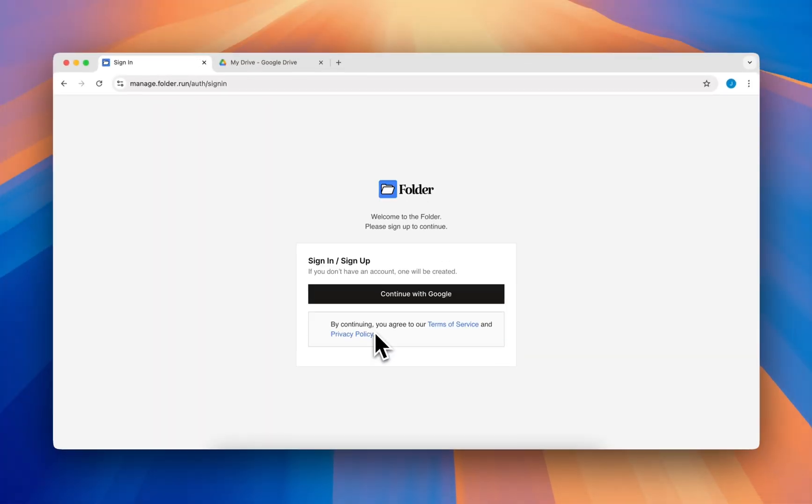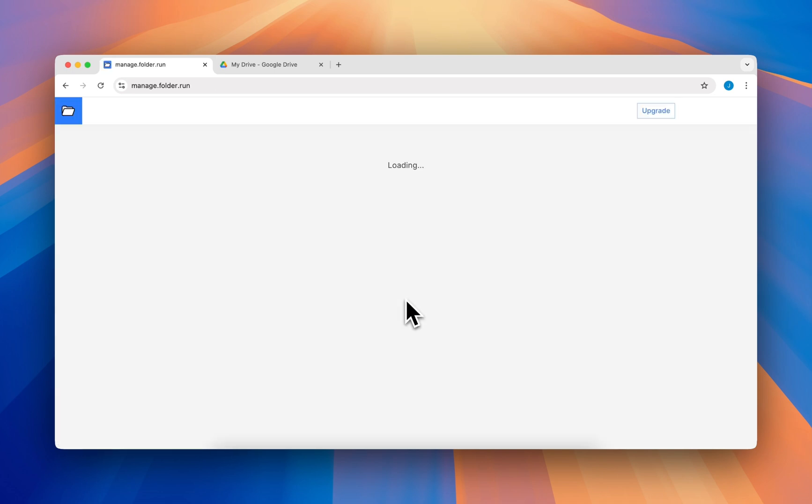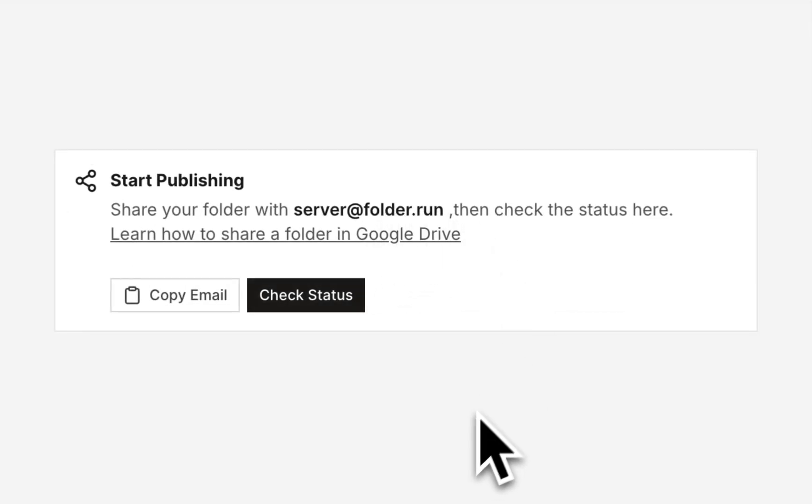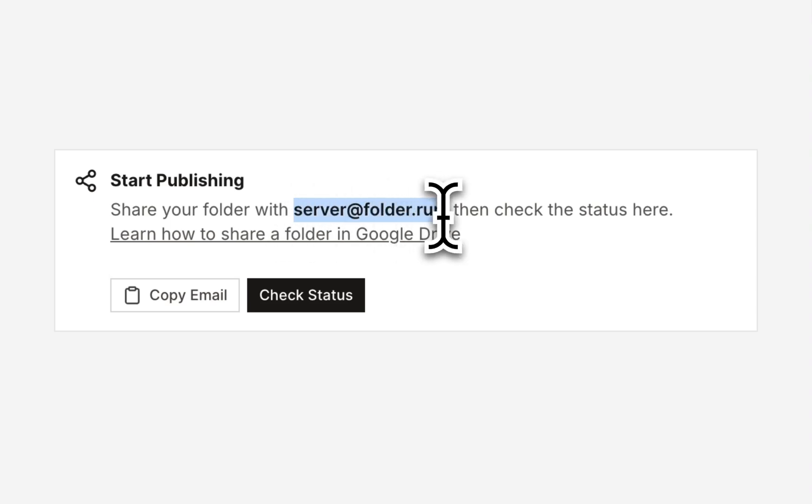Continue the sign up process with your Google account. After signing up, you will see an email ID. This is the server email ID. Copy that email ID.